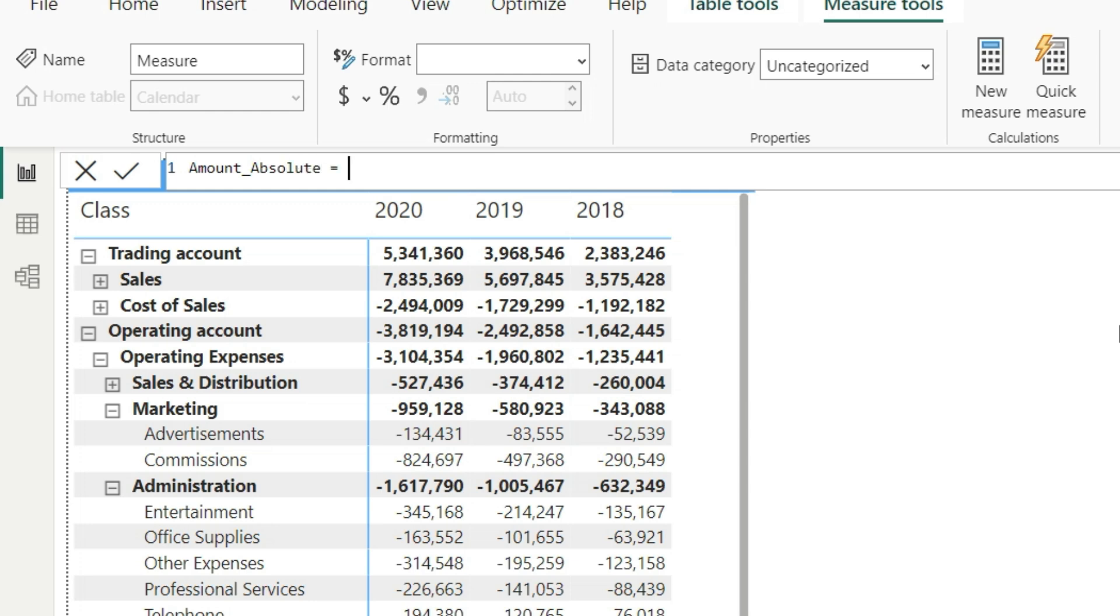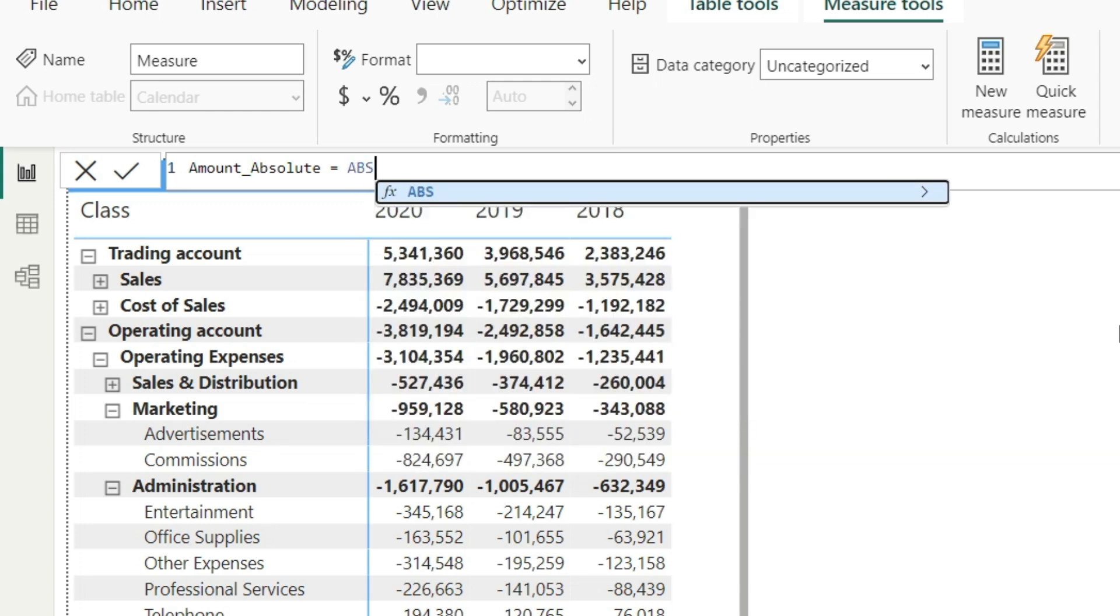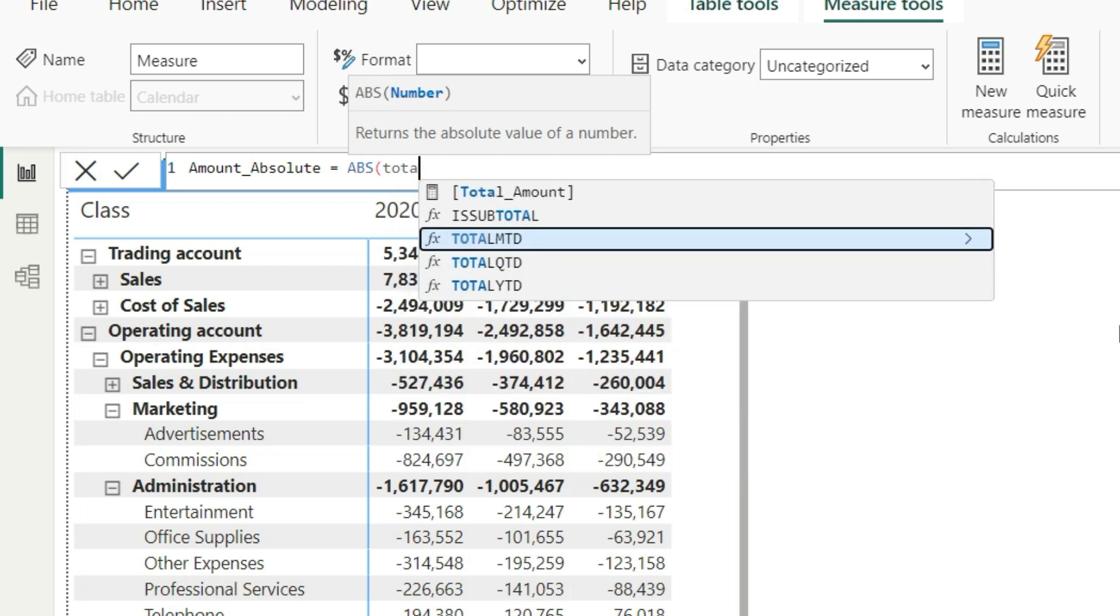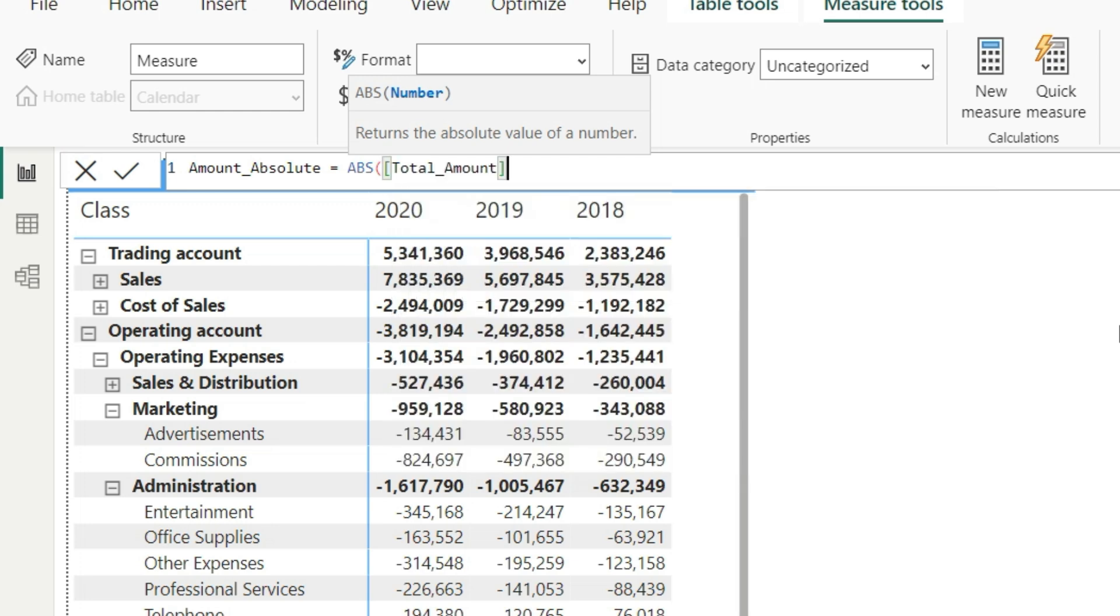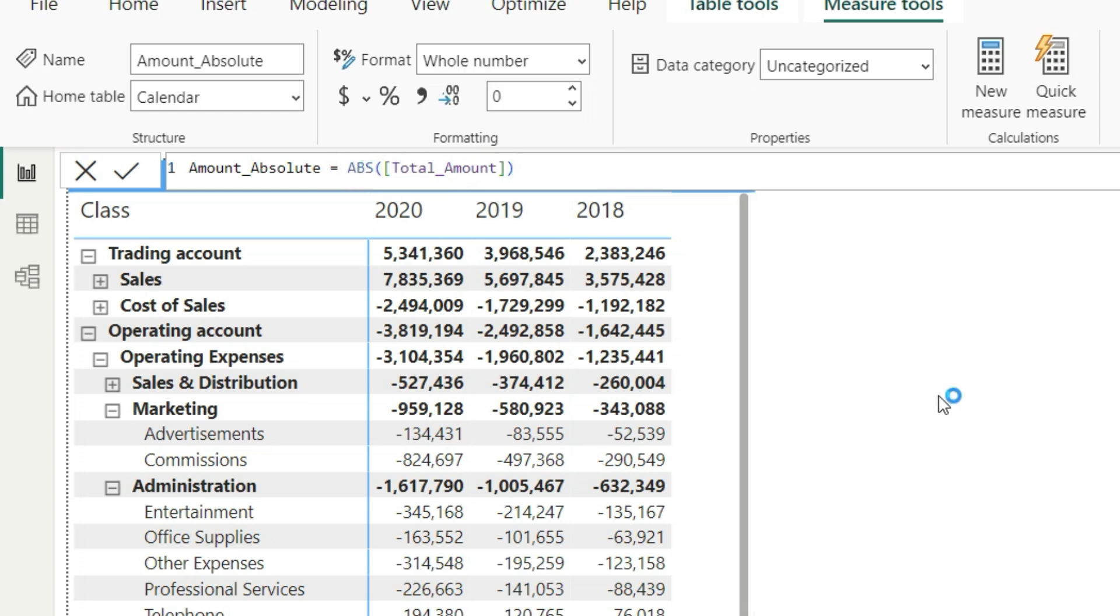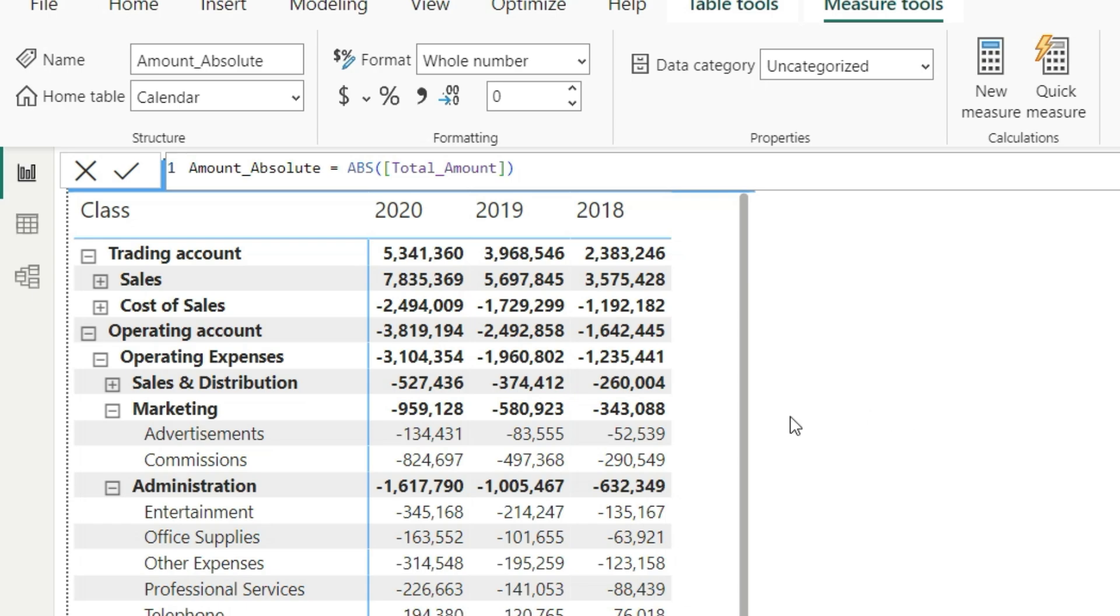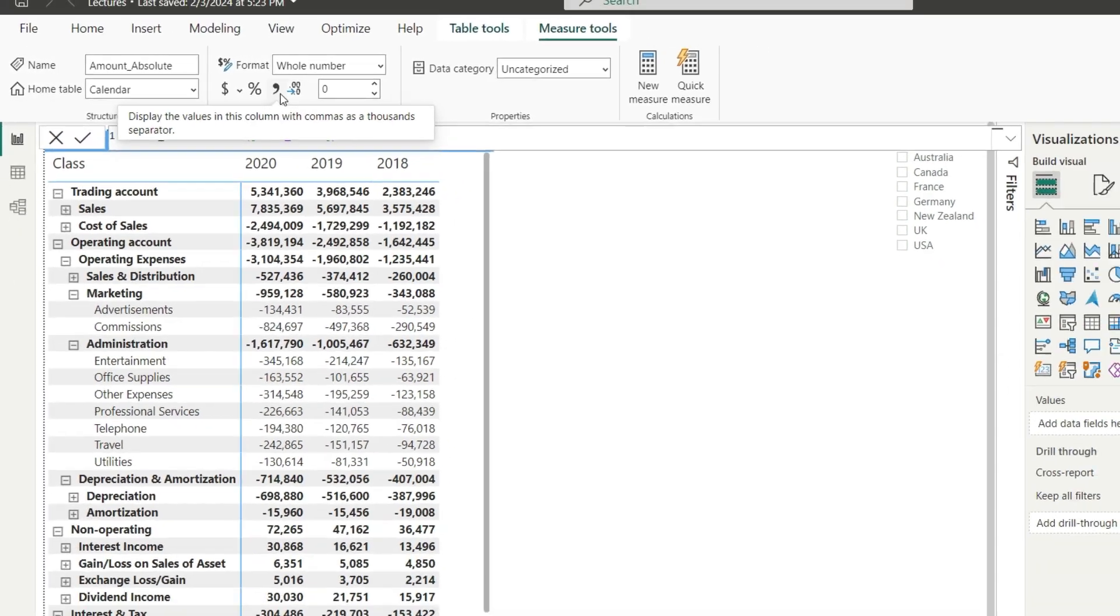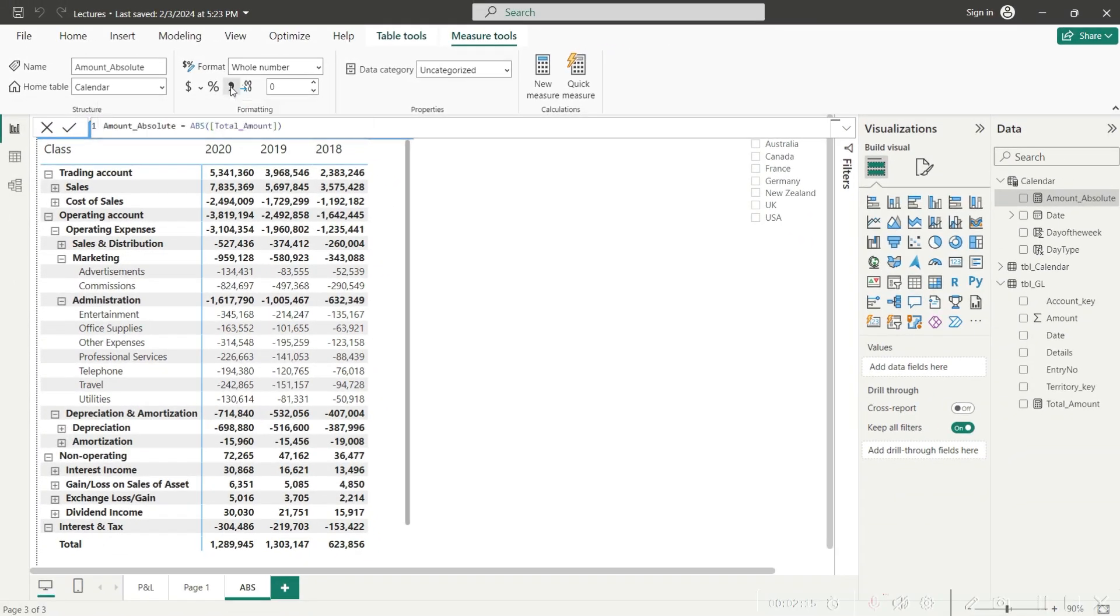we will be ignoring the negative sign here. All I got to use is ABS, absolute measure of my DAX, and then I would refer my total amount measure that I have already used. But the problem with that measure was the values were appearing with the negative sign. Now that we have wrapped this measure into the absolute measure, this will do the job and we should be able to see these values as a positive number.